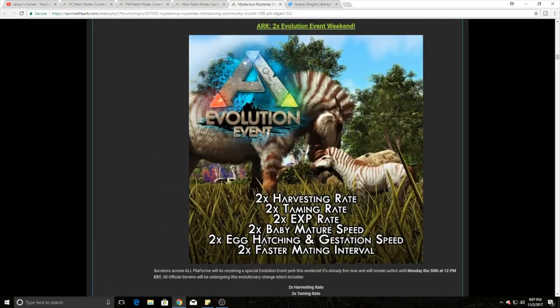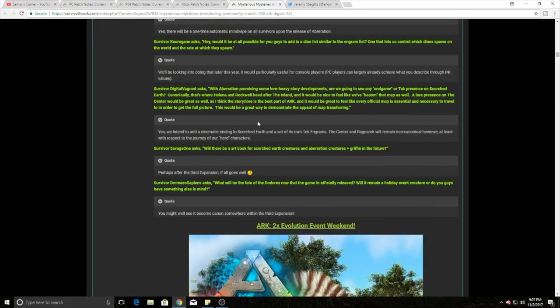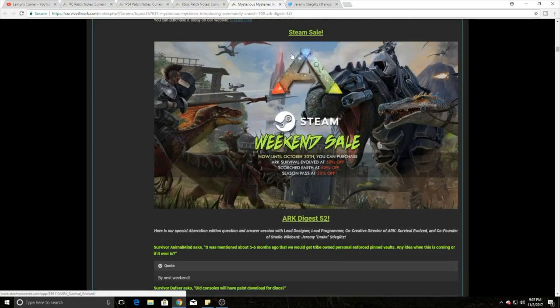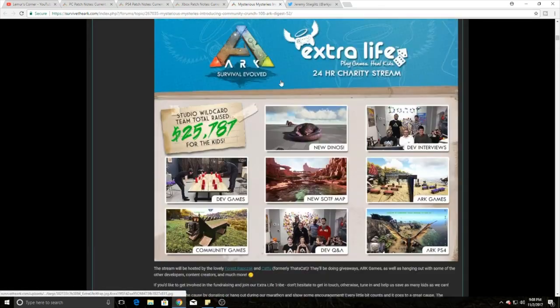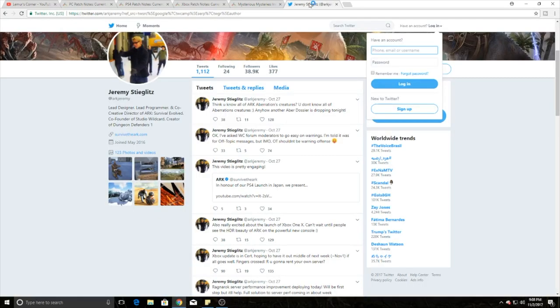That's ARK Digest 52 and Community Crunch 108. That is what happened on those. So now we're going to jump over to Jeremy's, who we just kind of saw from the ARK Digest, and talk about a couple of his posts.